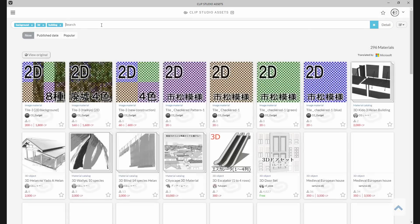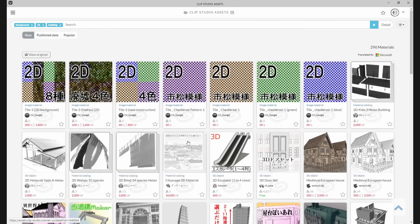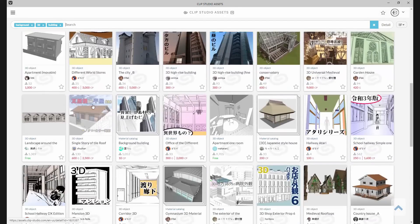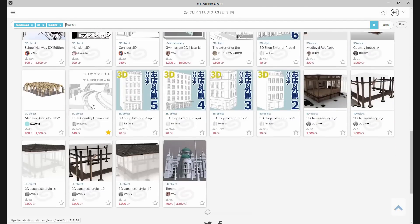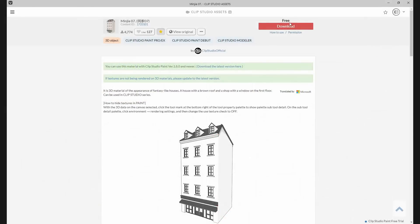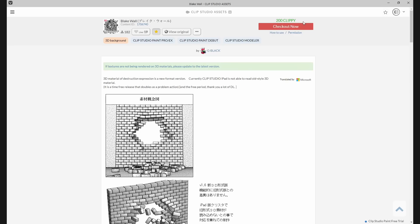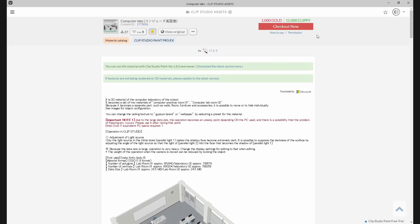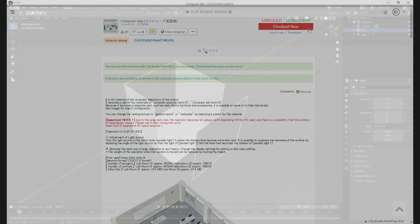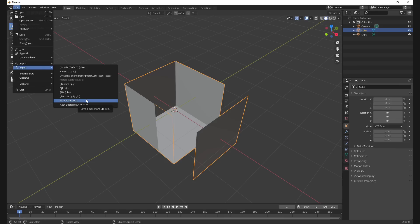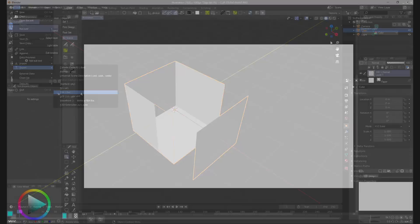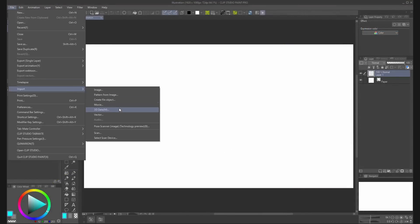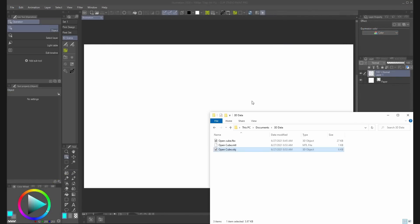You can also get 3D material from the Clip Studio assets. You can download materials for free with gold or clippy, but if you got your 3D material from other sources, make sure to get it in OBJ or FBX, then you can open it from file, import 3D data, or just drag it into the canvas.